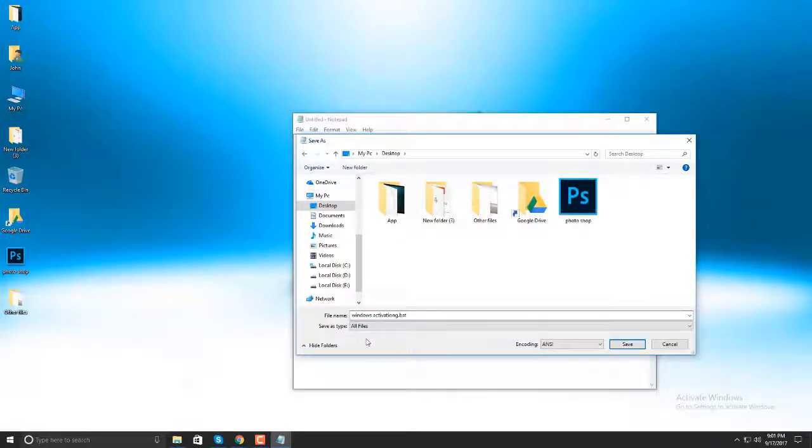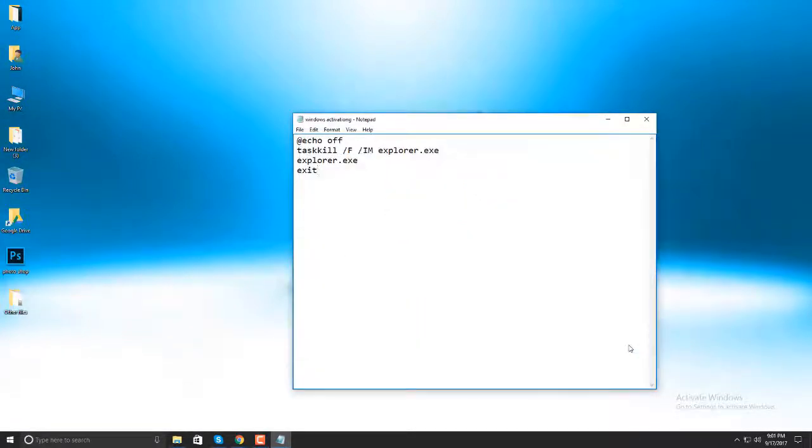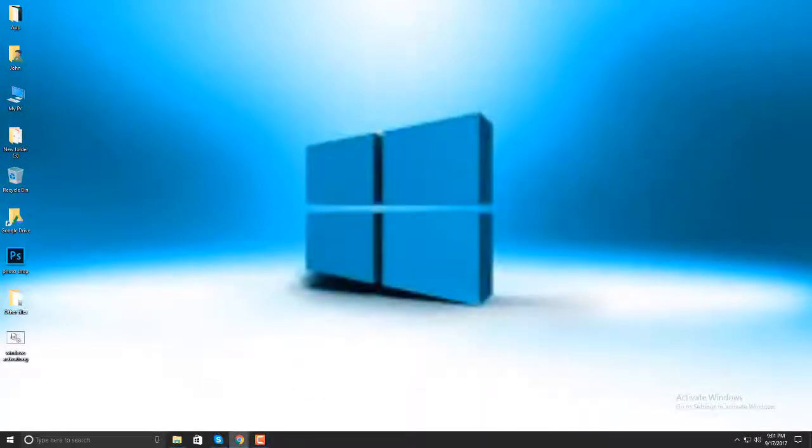Then, click Save button. Close the Notepad.